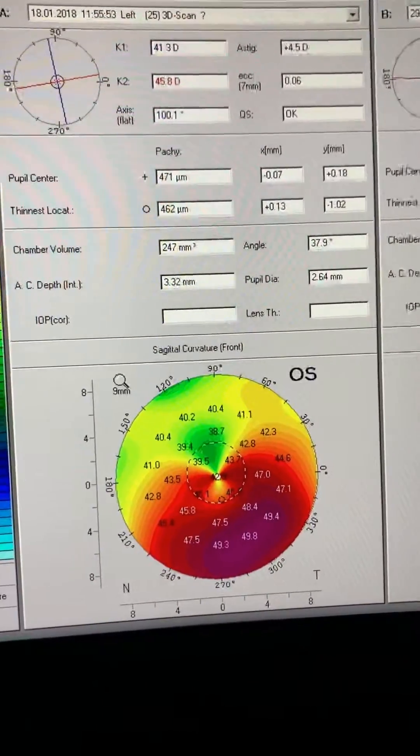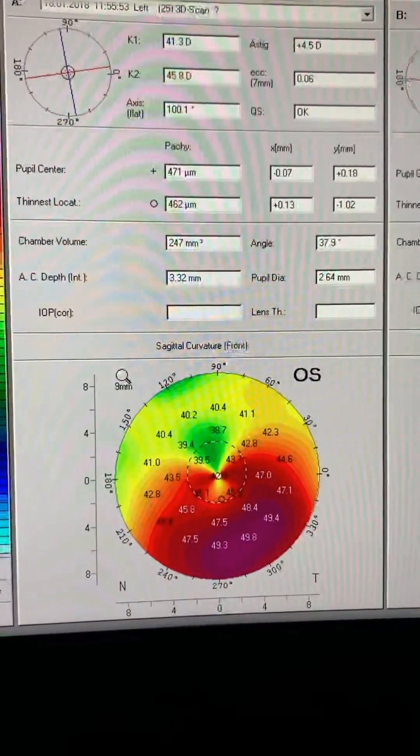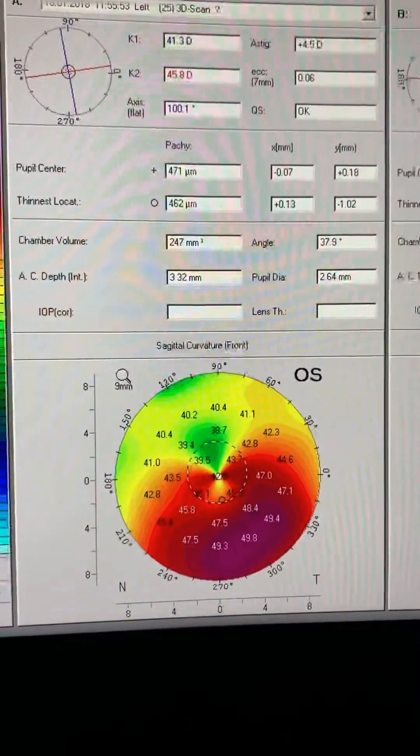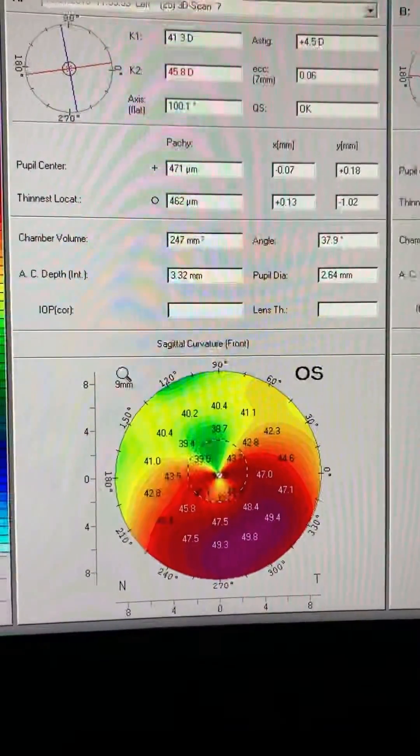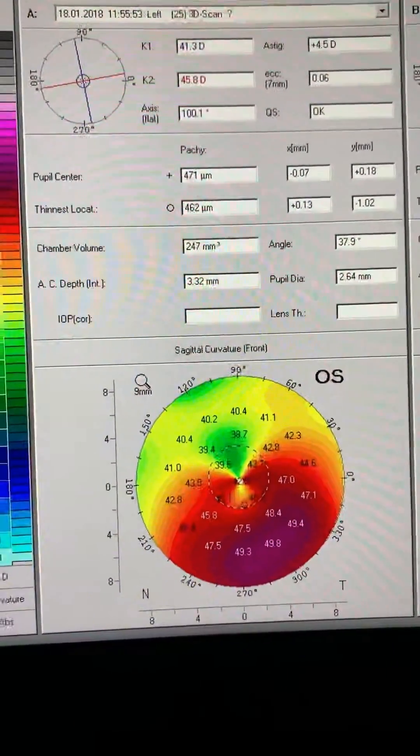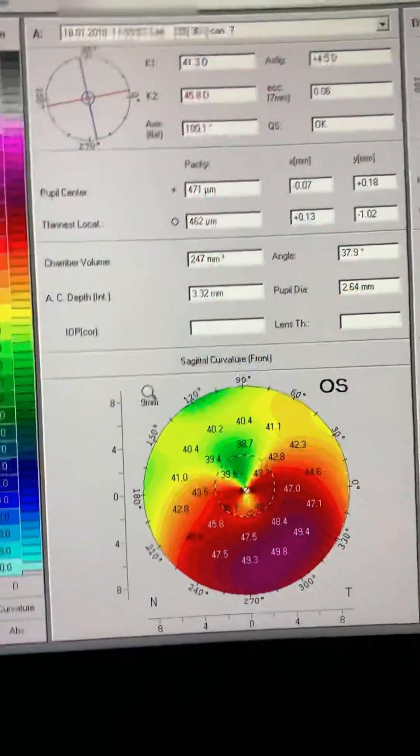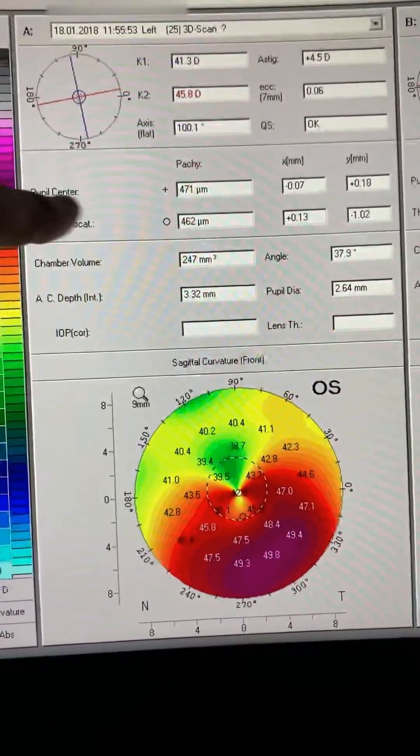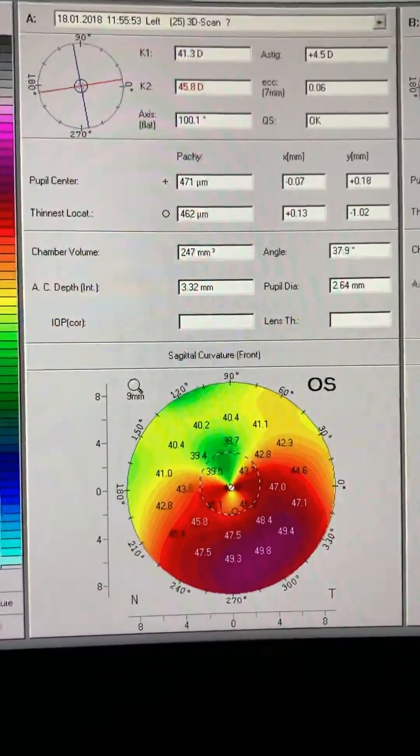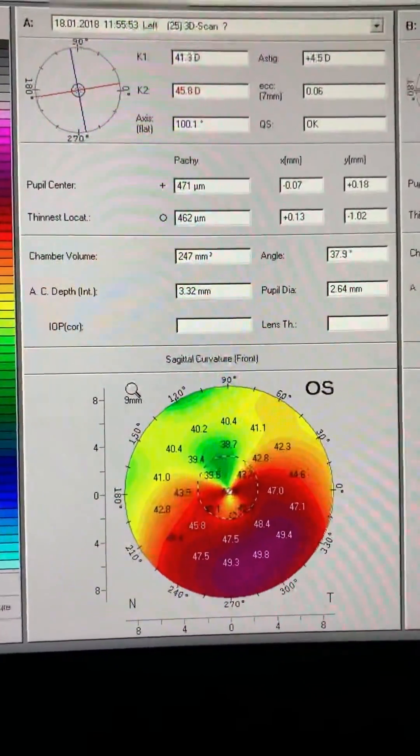We reinforced abstinence from eye rubbing and he was functioning well with glasses and hybrid keratoconic contact lenses. You can see his minimal thickness was 462. So we let it be.